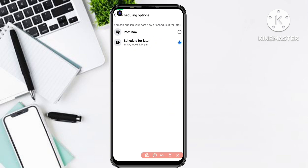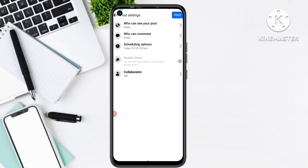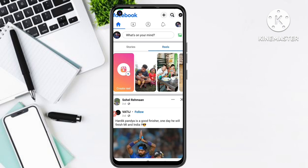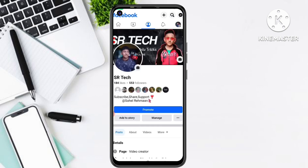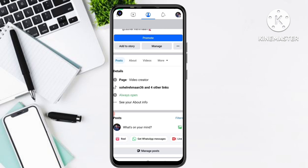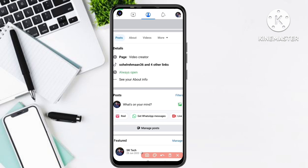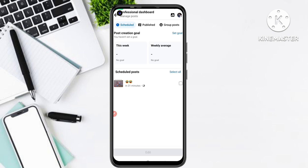You can see the scheduled time displayed. Go back and simply click on the Post button. After you click the Post button, if you want to view details about that scheduled post, click on the 'Manage Posts' button. You can see 'Manage Posts' — simply click on it and here you can see your scheduled posts.